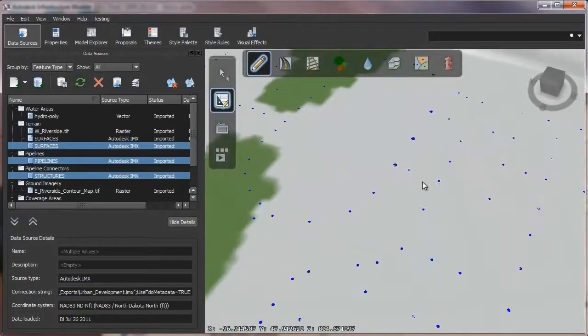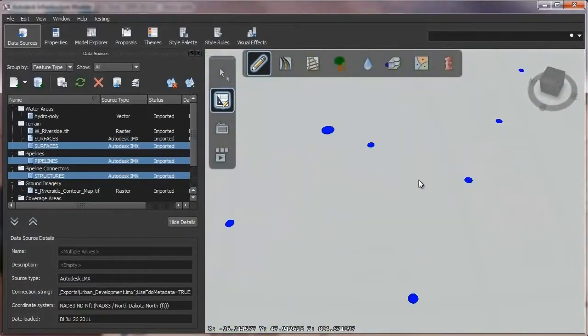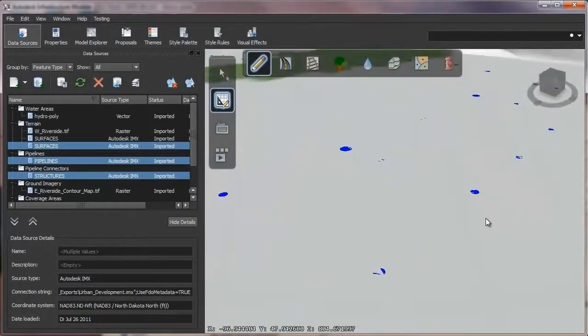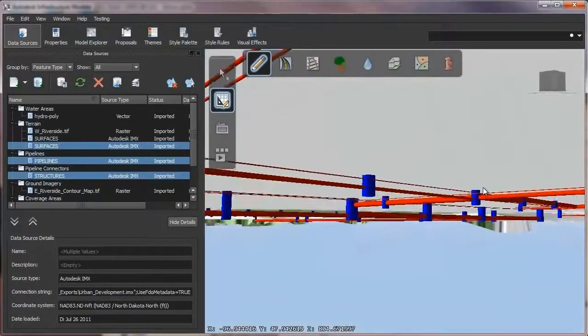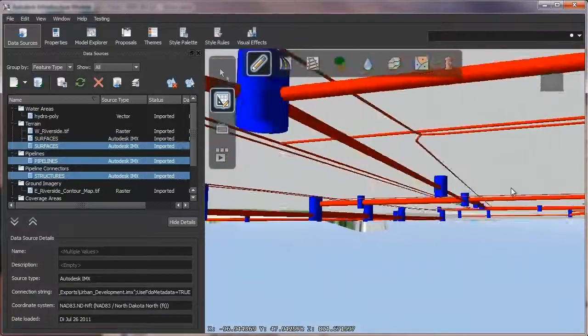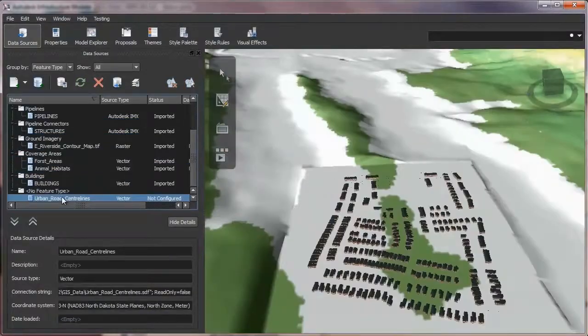Autodesk InfraWorks makes it possible to enhance the accuracy of models by incorporating detailed designs from AutoCAD Civil 3D software and the Autodesk Revit family of software.